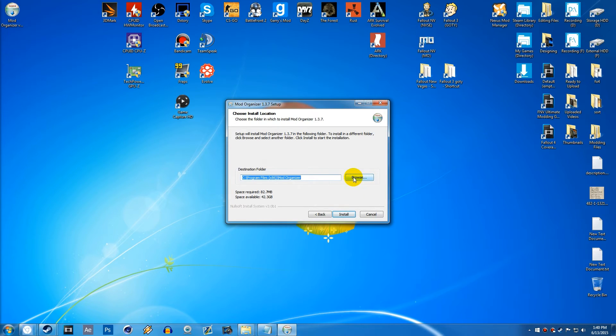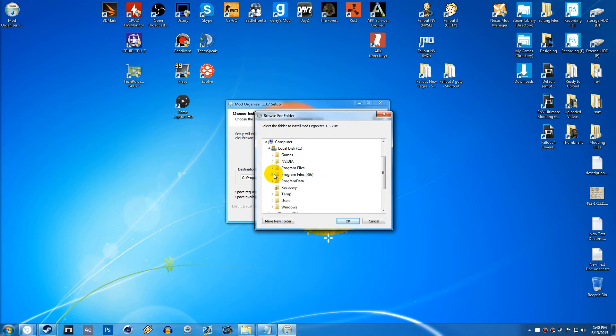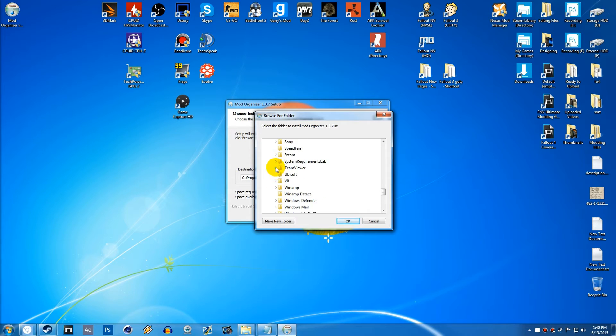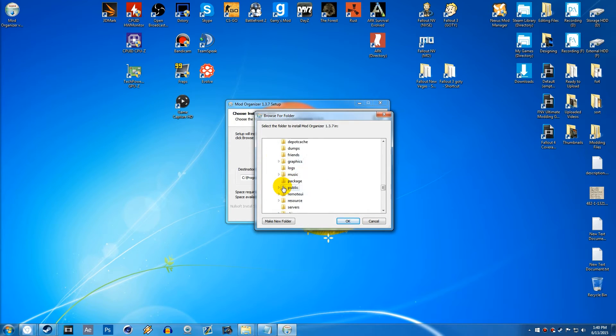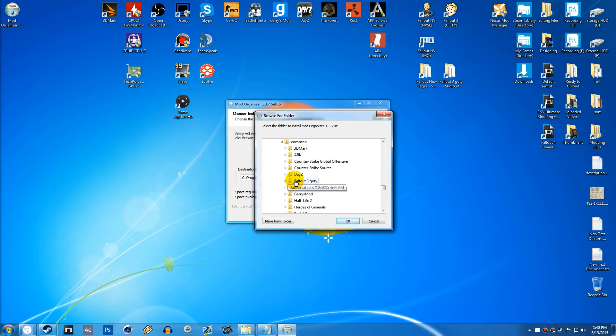And then here, we want to go to Browse and go to Computer, Local Disk, Program Files x86, Find Steam. Once we find Steam, we can go into SteamApps, which should just be near the bottom. Then we can go to Common and click on Fallout 3.